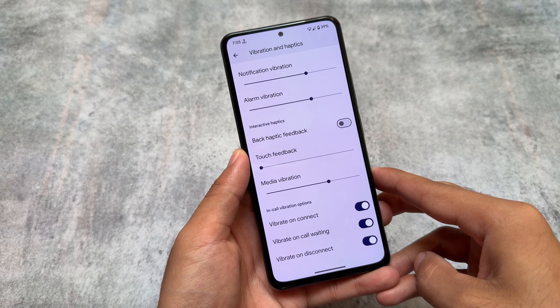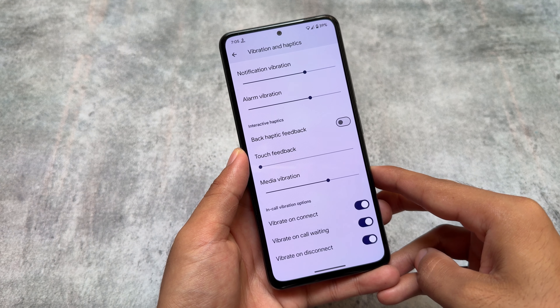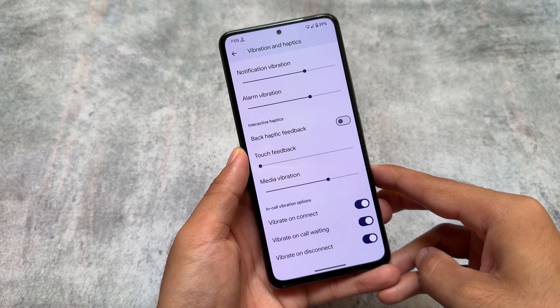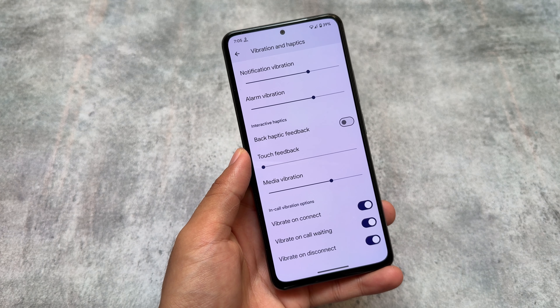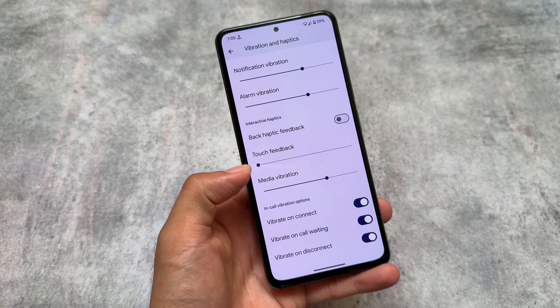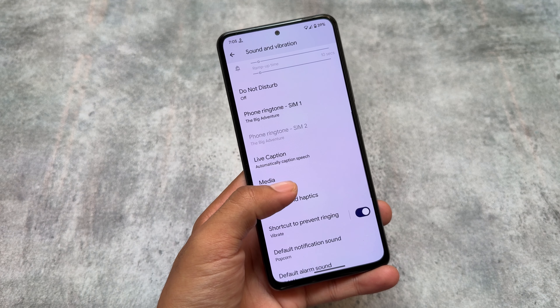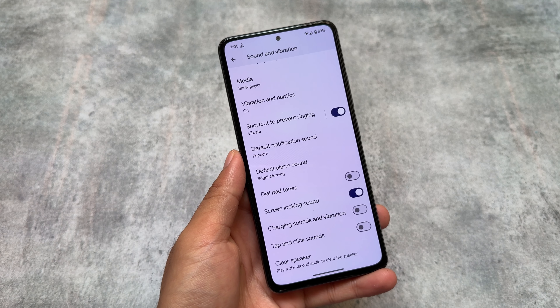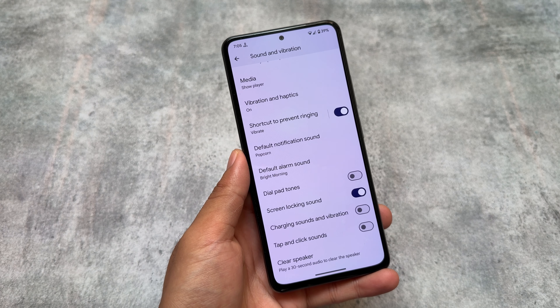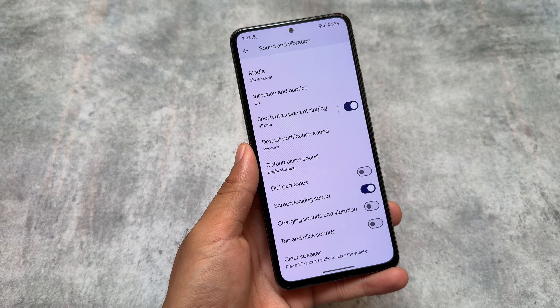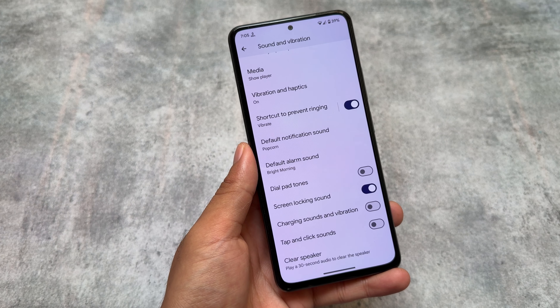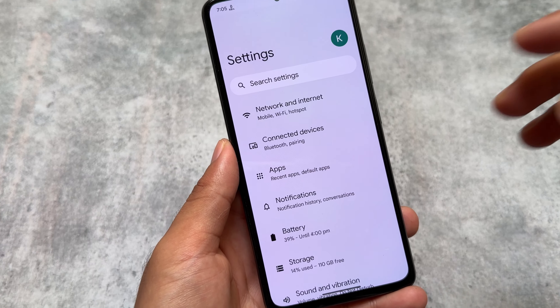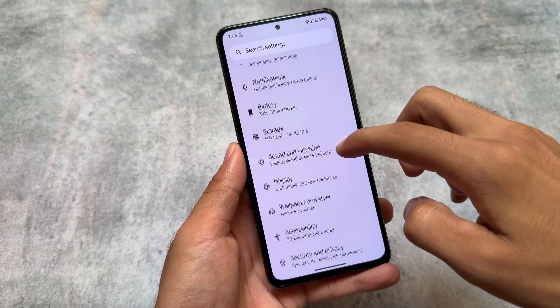It will gradually lower the volume for that particular notification — it won't do much with vibration. In the vibration and haptic section, you will see in-call vibration options are available, and a basic haptic feedback option is also there. Other than those, we do not have any extra options available to configure.